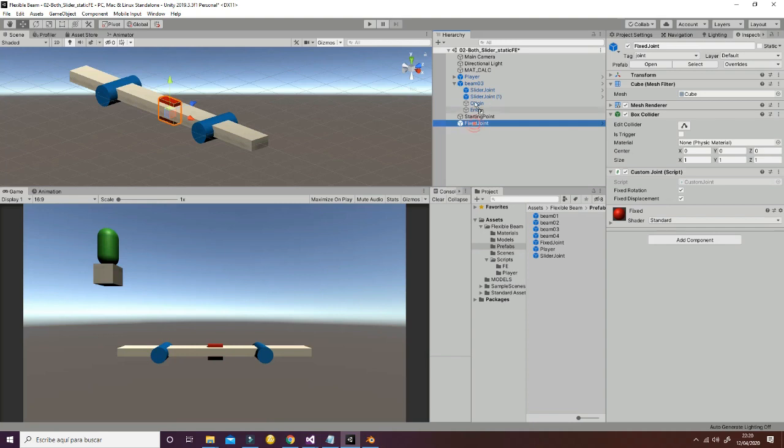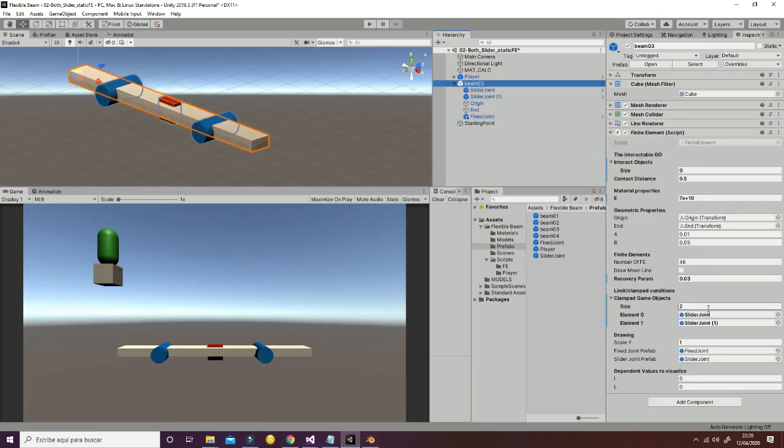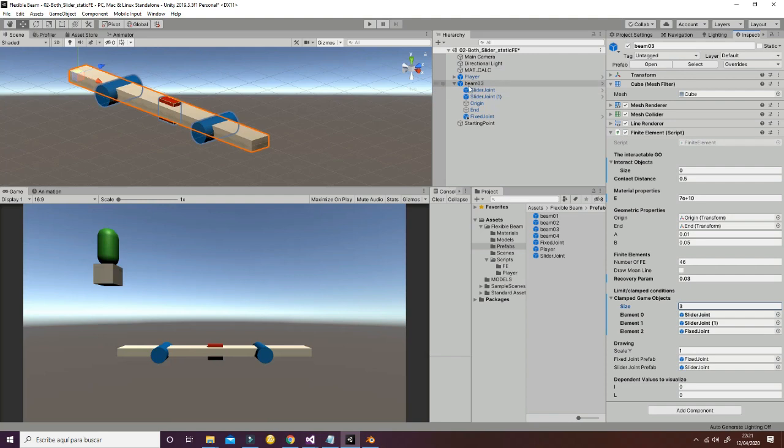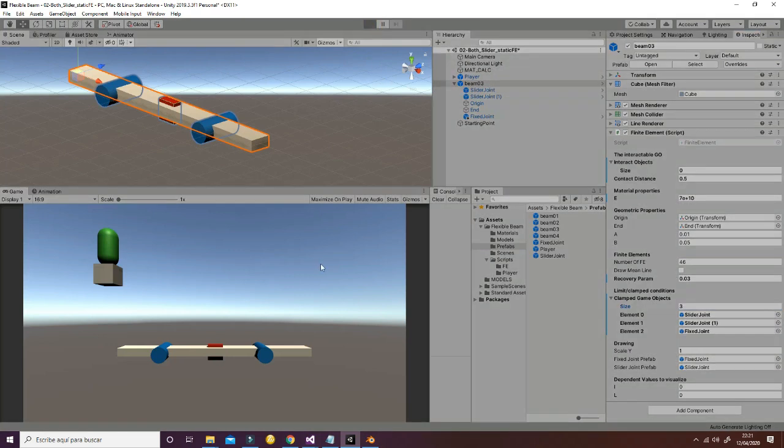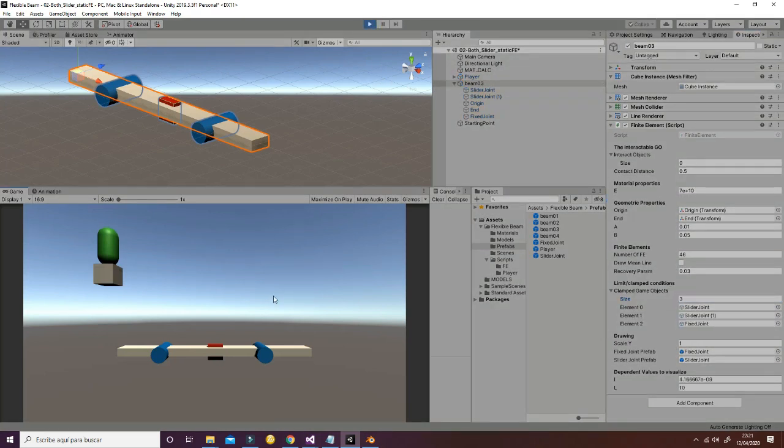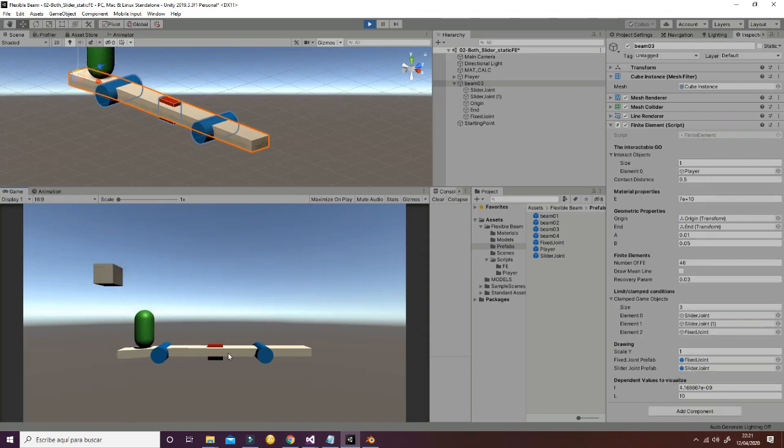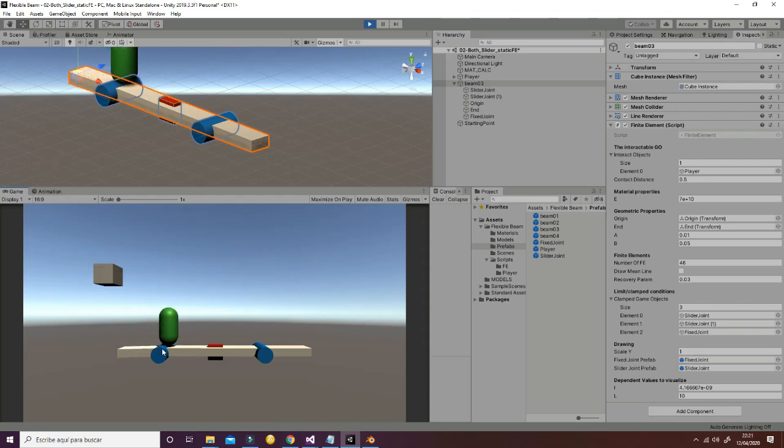And then we can add a third limit condition that will be the fixed joint, dragging it from the hierarchy. So when we hit play, what we will have now is a different limit condition, as you can see here, that is affecting the behavior of all the beam.